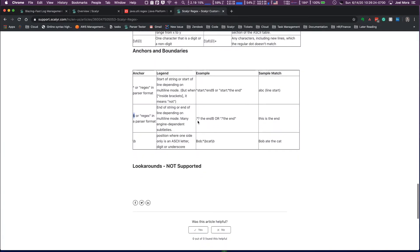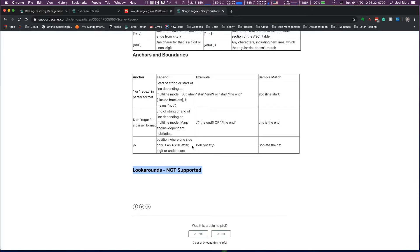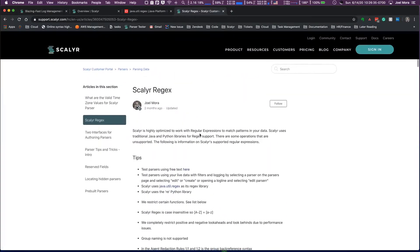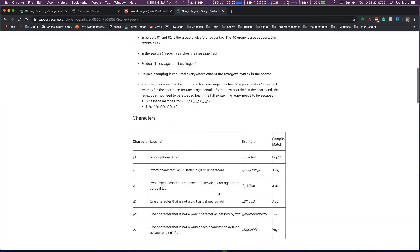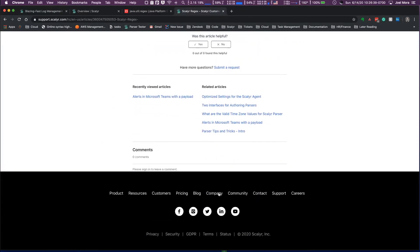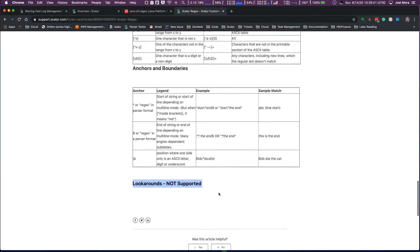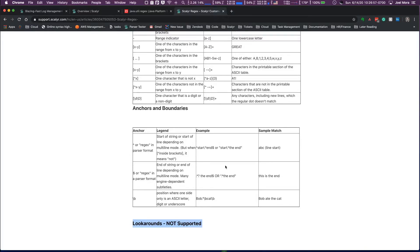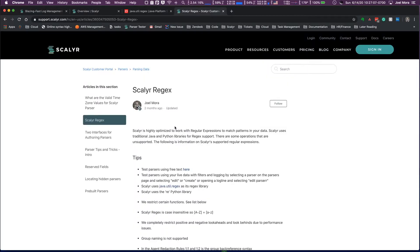The next piece that I really want to touch on are look arounds, so negative and positive look aheads and look behinds. Those are not supported at all, so support for those have been completely deactivated, and that is just due to performance implications. For every parser that I've ever done, look arounds are not necessarily required. You could do some things with look arounds, but we have enough tools available to us to kind of bypass those in a more performant way. So that's why look arounds are not supported.